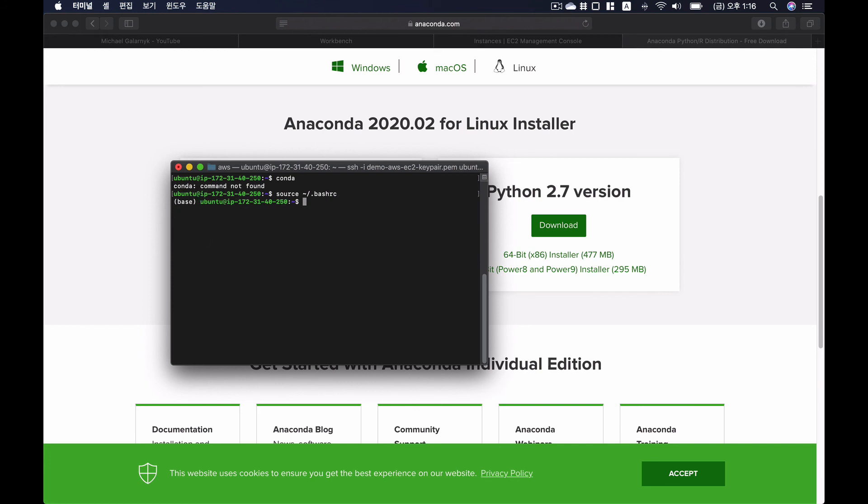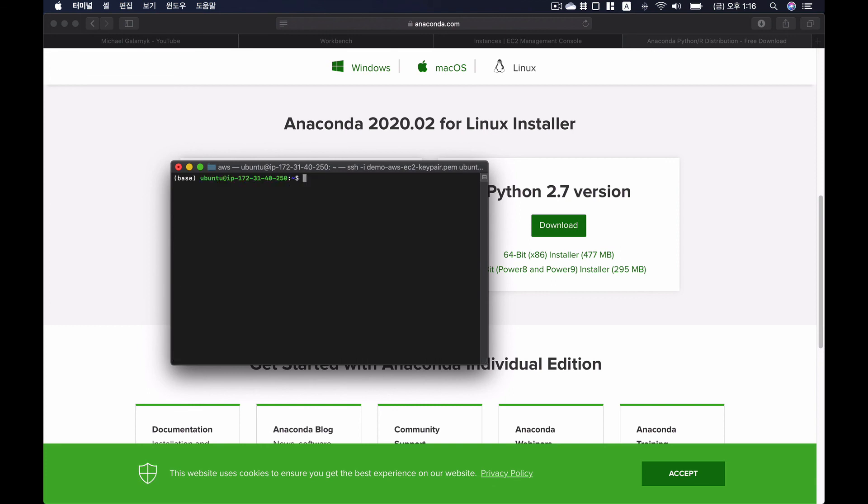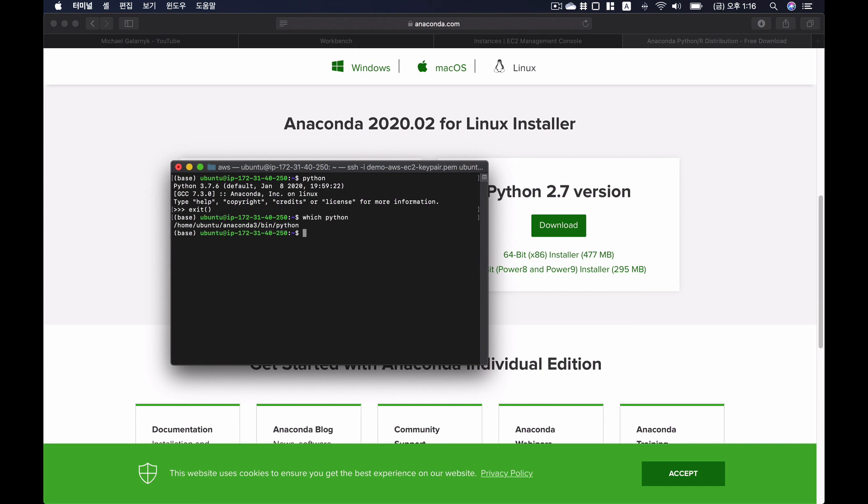So let's see if conda is installed. There we go. We have conda. And then I am going to type in command python. And python is working under Anaconda. And find where python is installed. And it's here.